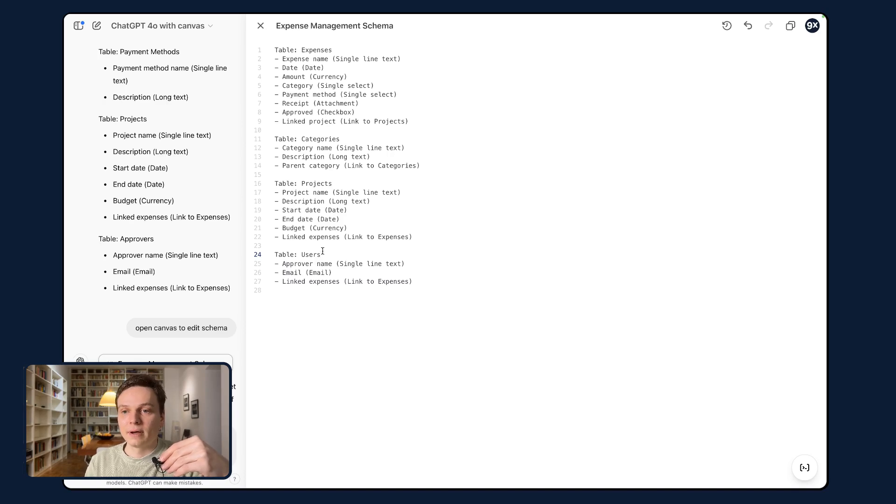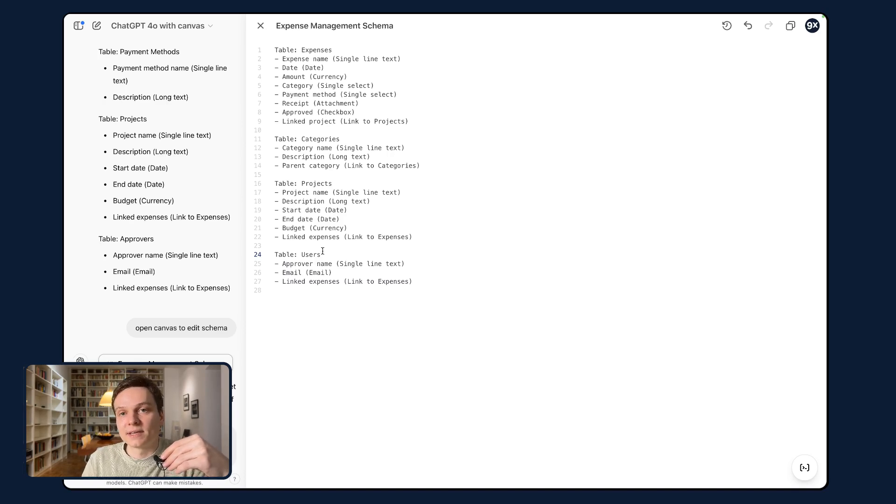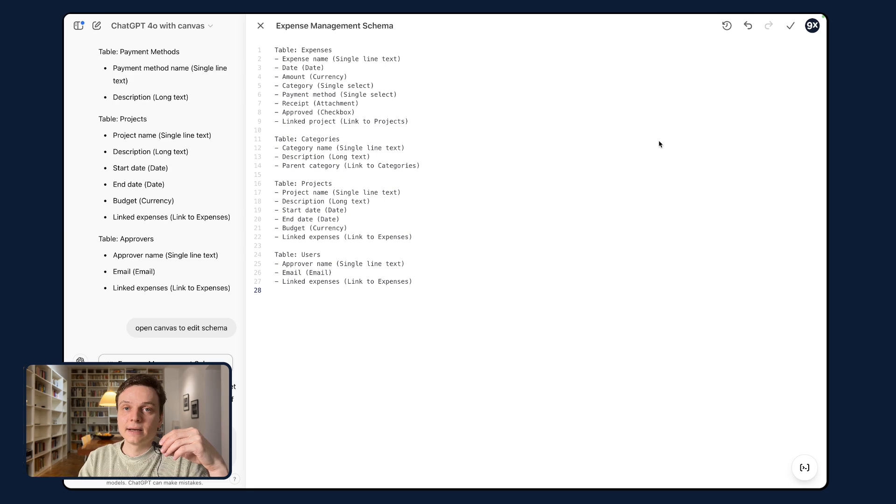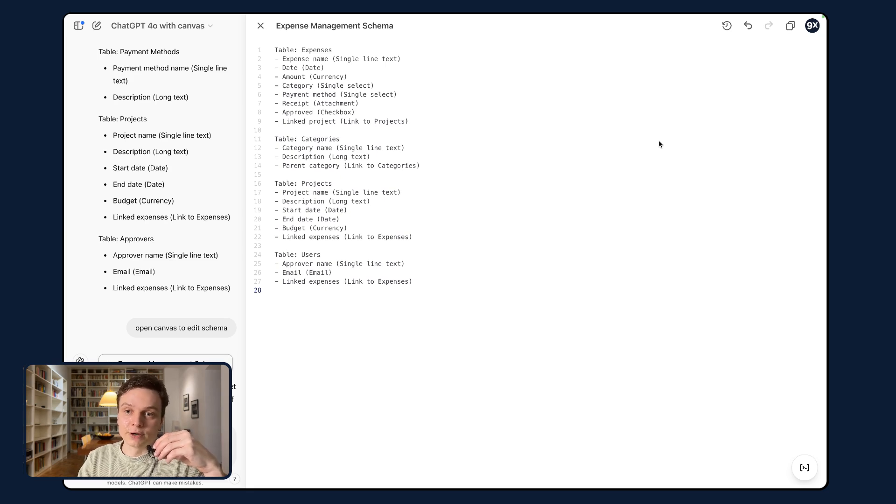Add it to your schema. Once we're done and we're happy with the suggestion here, we can copy that and head to Airtable co-builder.